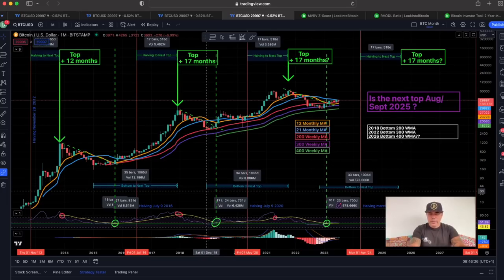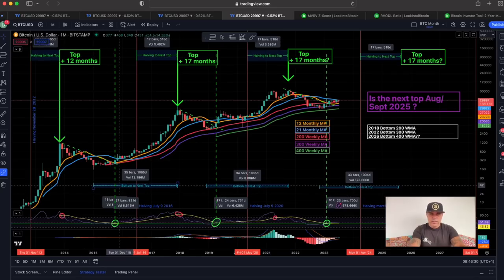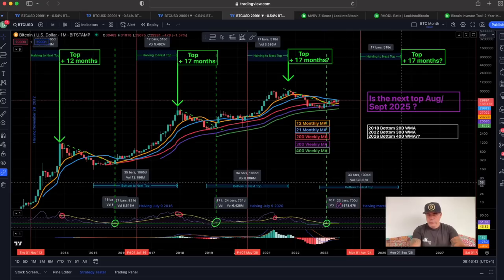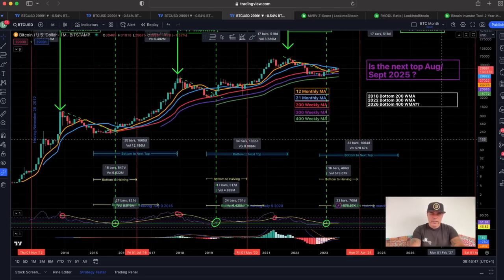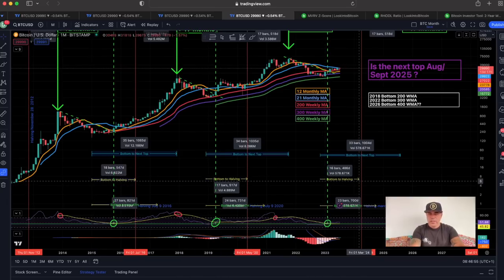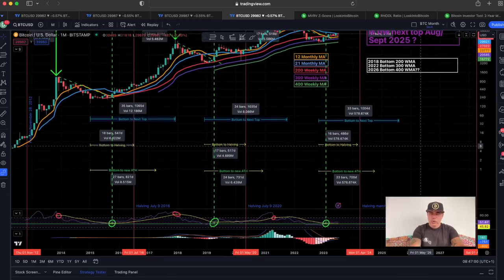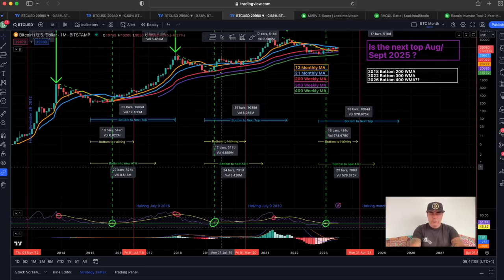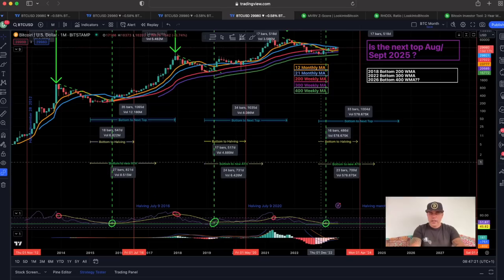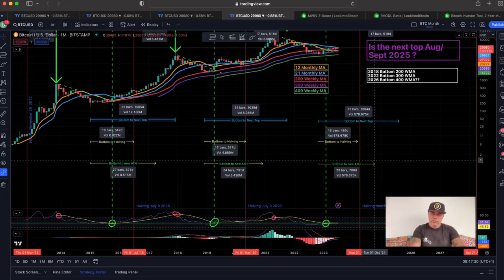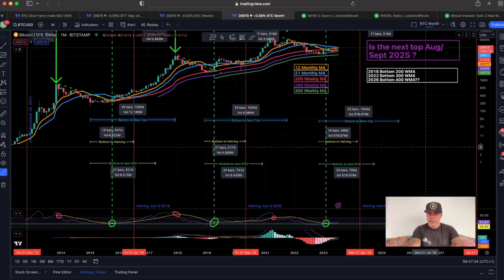There's a strong case for September 2025 as the top. Looking at the bottom to the next top in bar count: 34 bars, then 35 bars, then 33 bars — all pointing to September 2025. Also, bottom to the halving was 18 bars, then 70 bars, then 16 bars — all consistent. If the new all-time high follows 23 bars from the bottom, that puts it around October 2024 — we could go higher than the previous 70K, but the final top comes later.